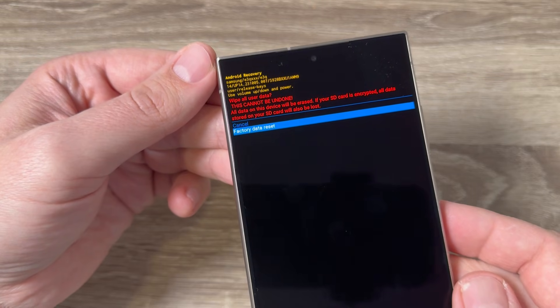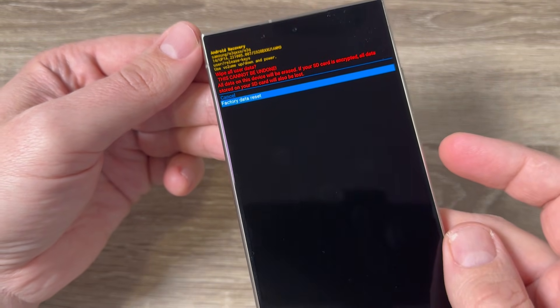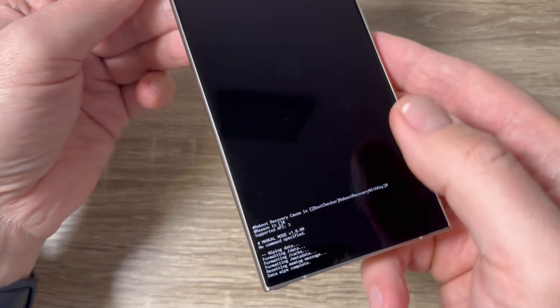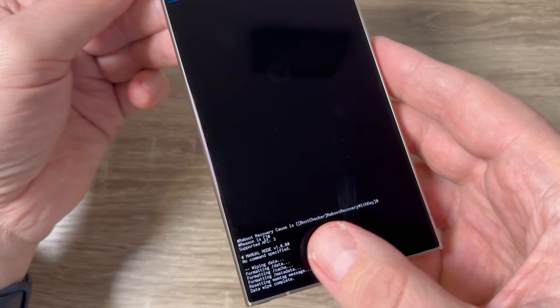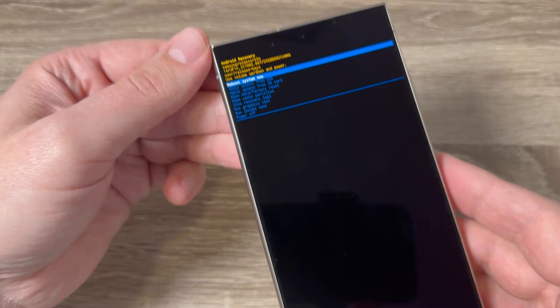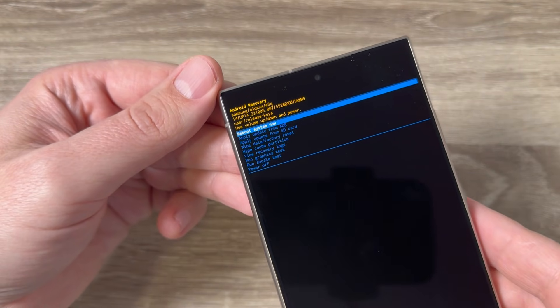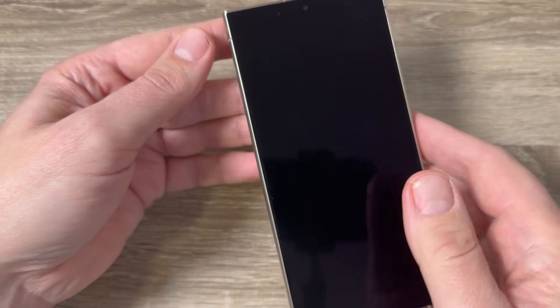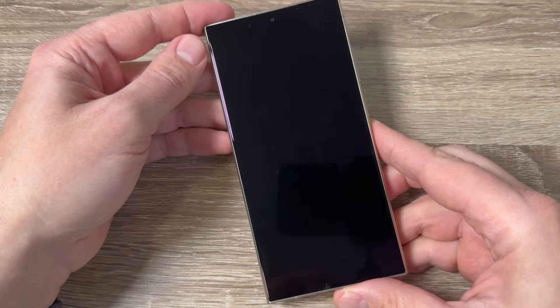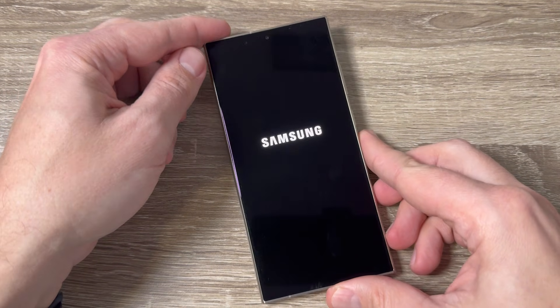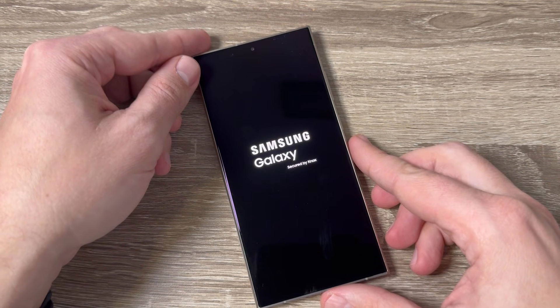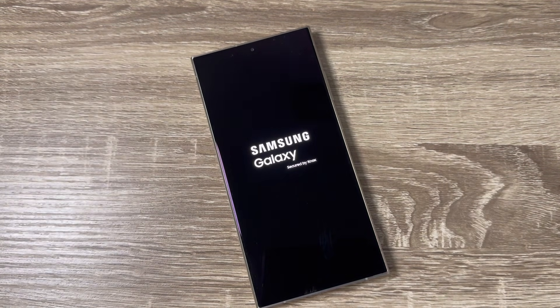Now the reset is complete. To reboot system now, press the power button and wait until your phone restarts.